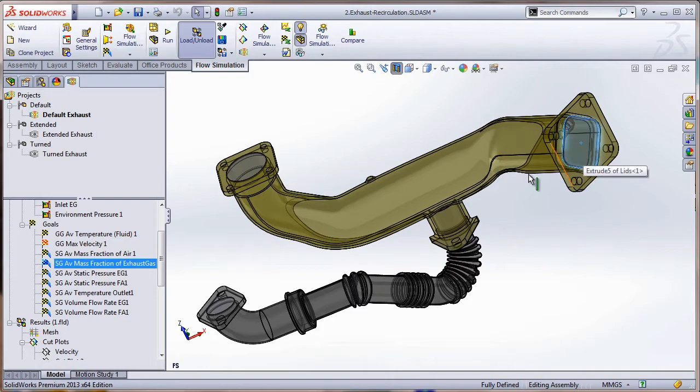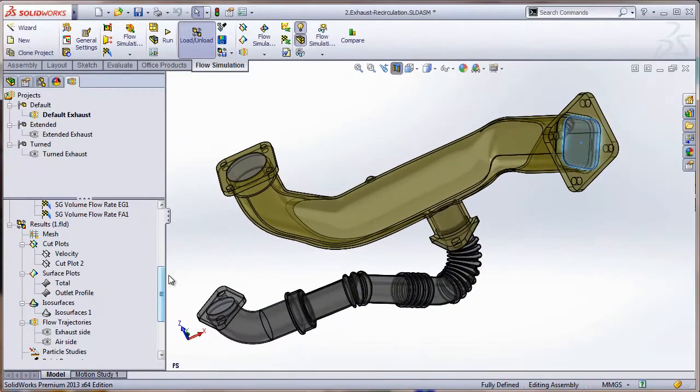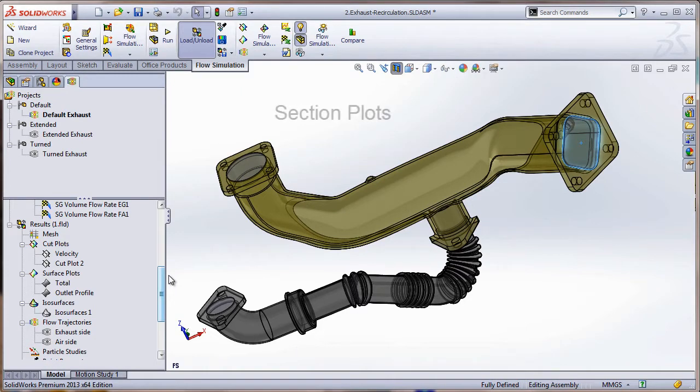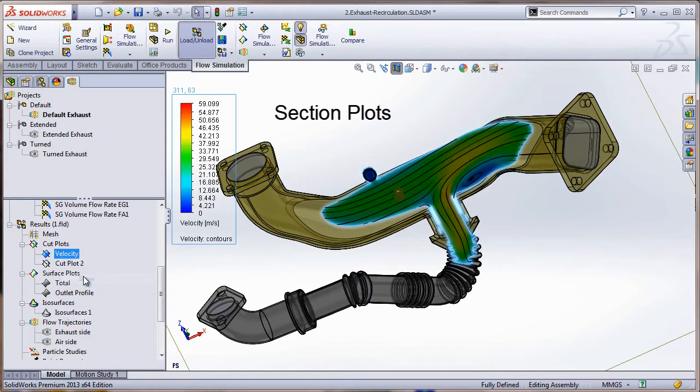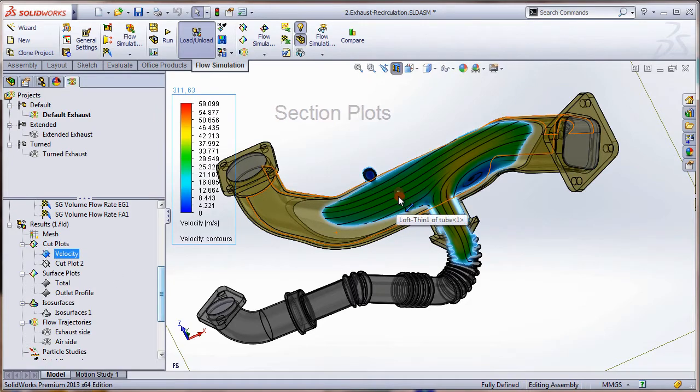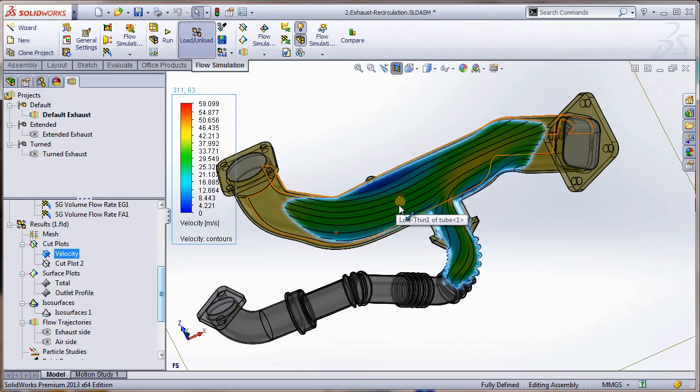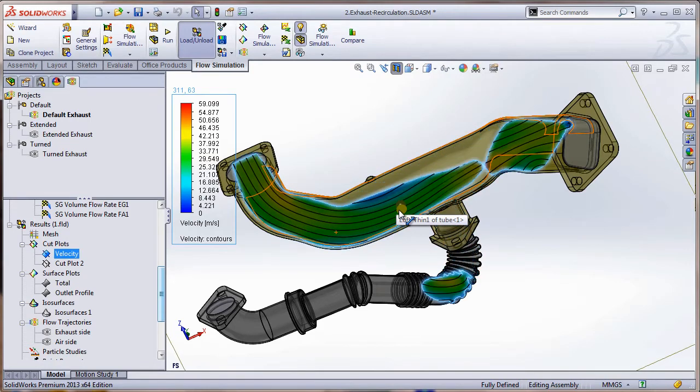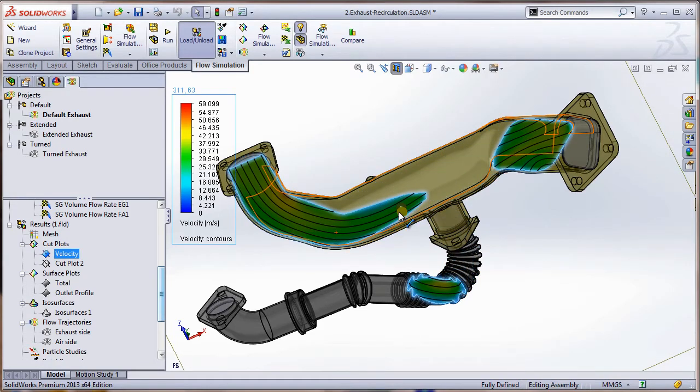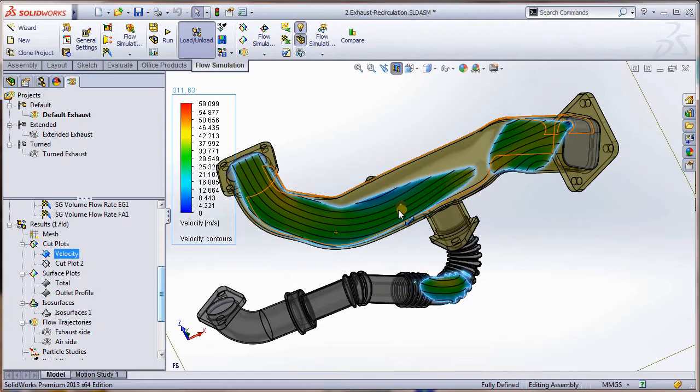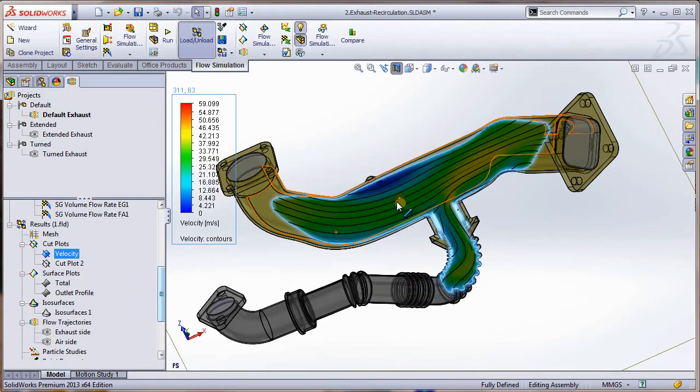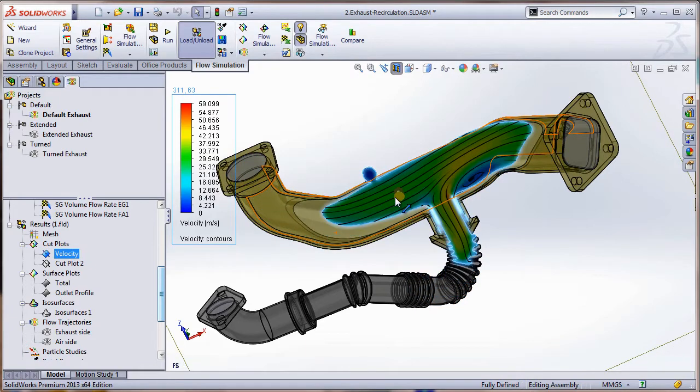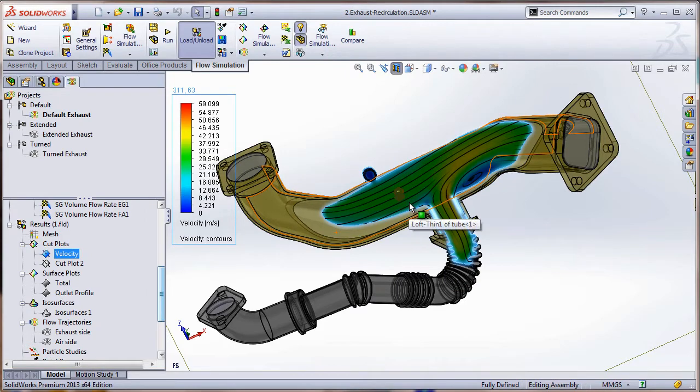We've already ran these tests, so let's look at some of the powerful ways that Flow Simulation has to interrogate your results. To start, we have what's called the section plot. If I turn the section plot here, it allows me to dynamically move the section through the assembly. So as I move this point, notice that it's giving me an updated flow of what's going on inside the system here. Very easy to manipulate. So let me put it back to where it was.